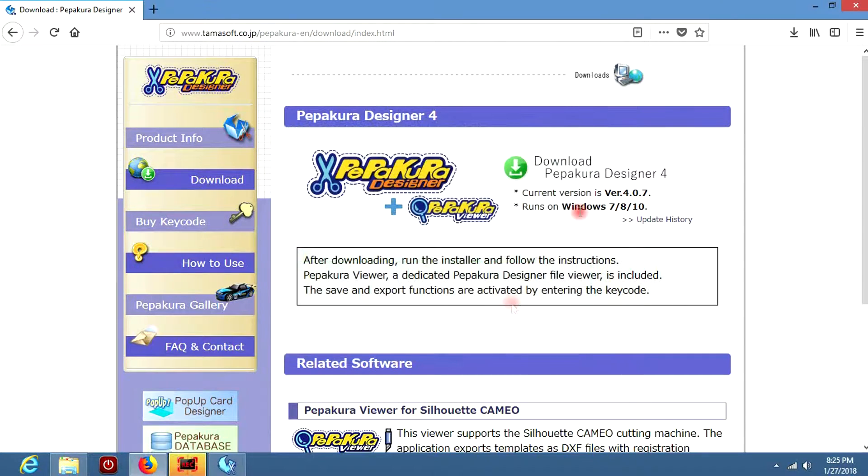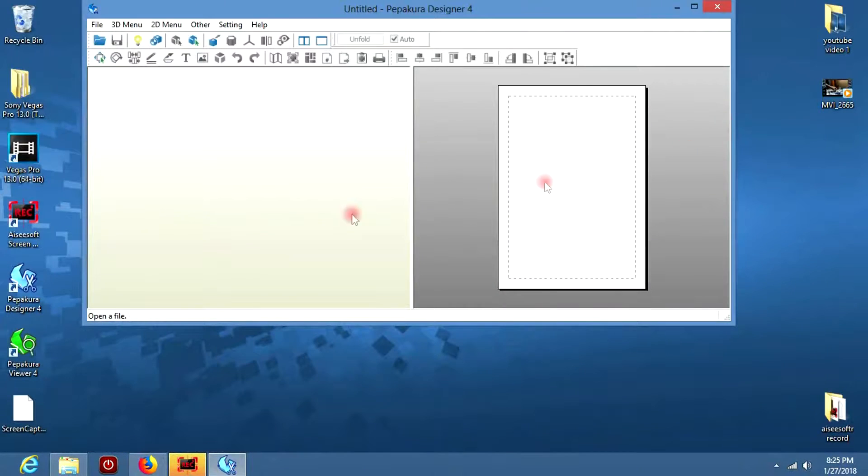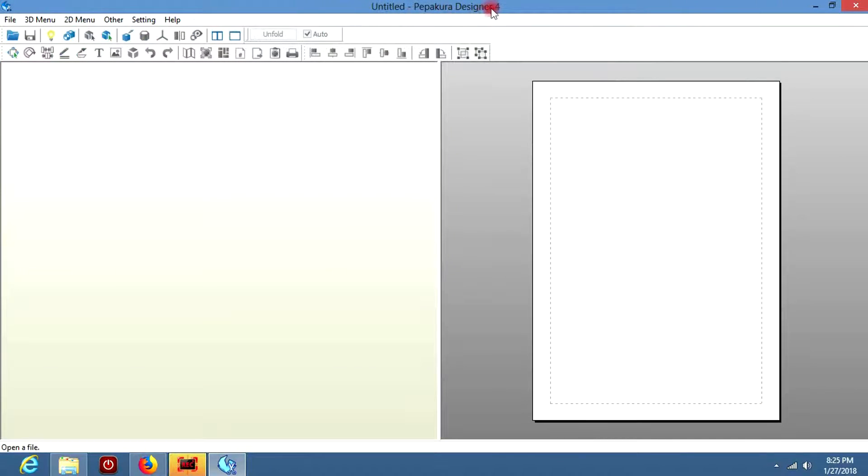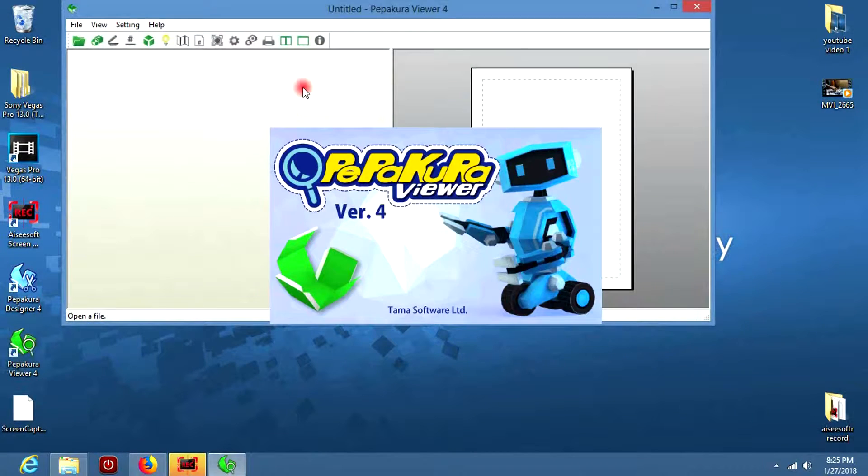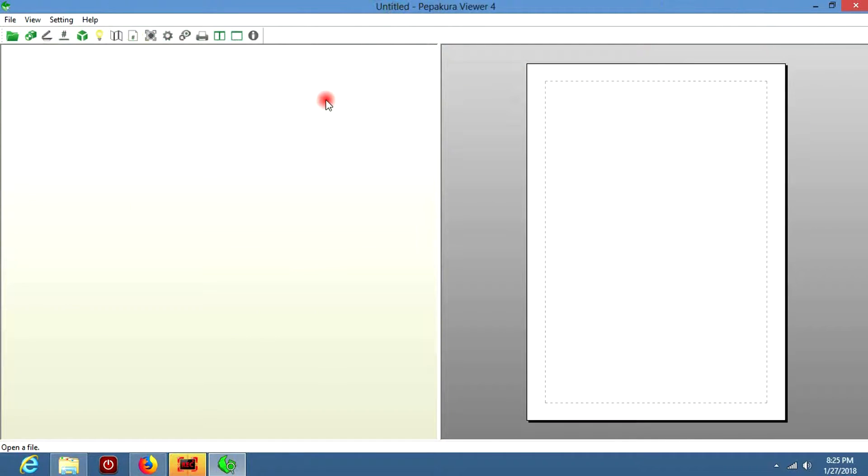So now that we are done, we have Pepakura Designer. Pepakura Designer is what we're going to use to see the parts of the costume that we are building. You also get Pepakura Viewer, but we're not really going to focus on that until probably later on.